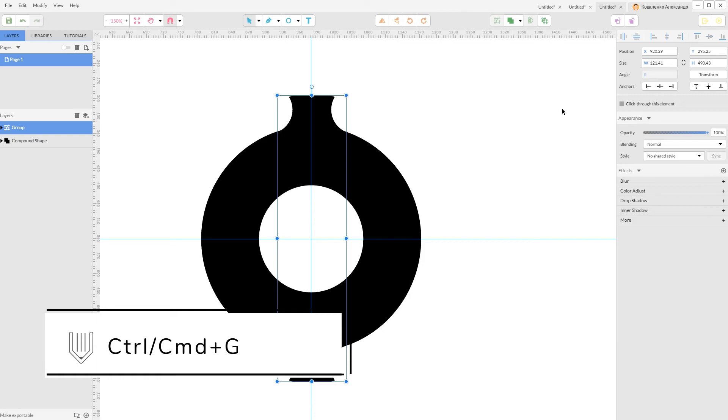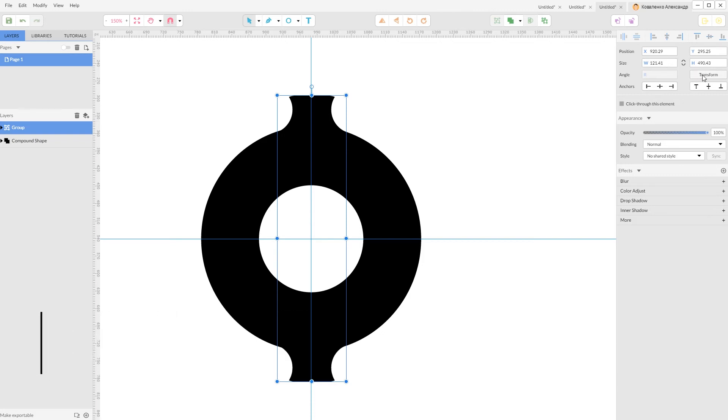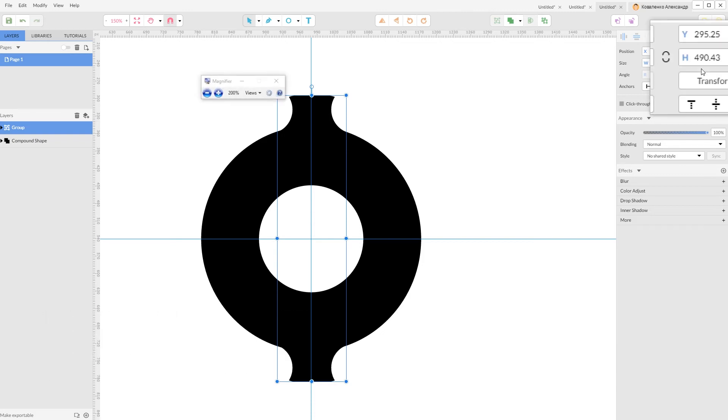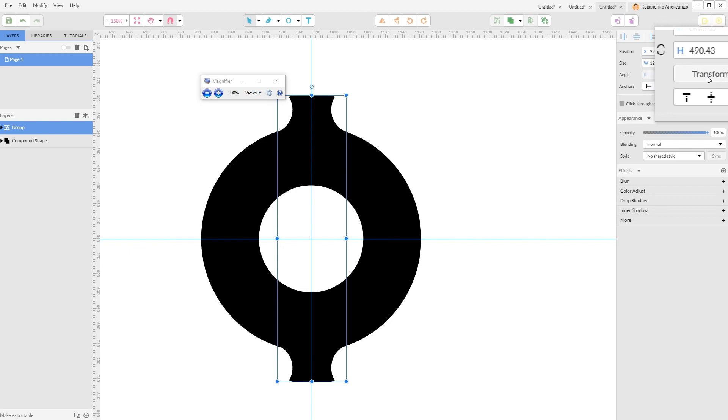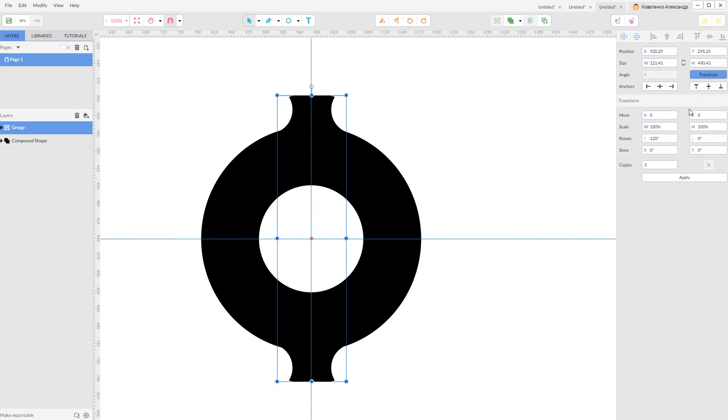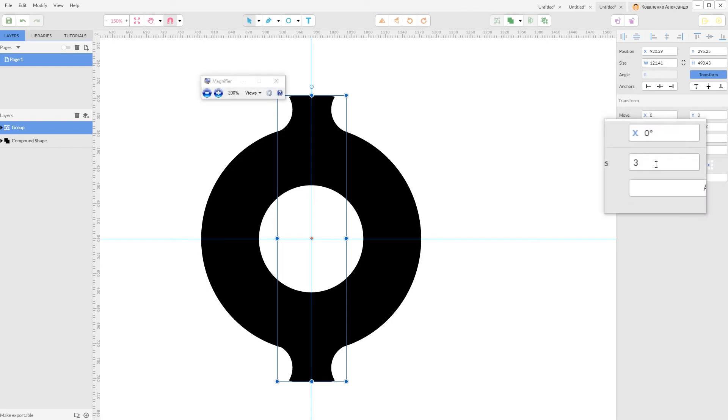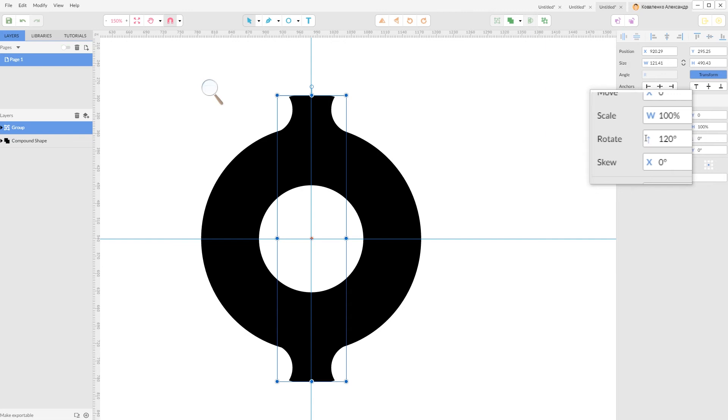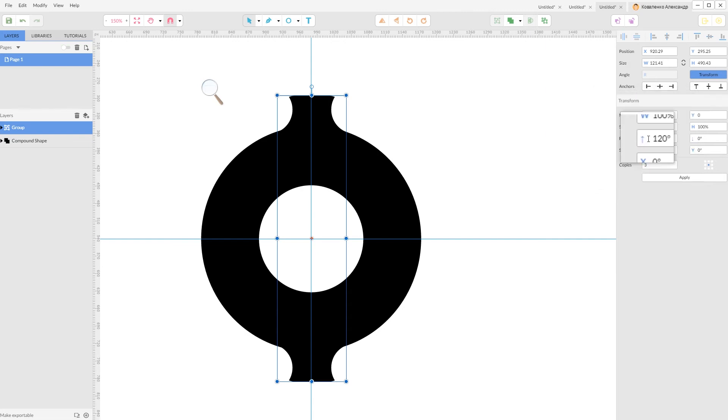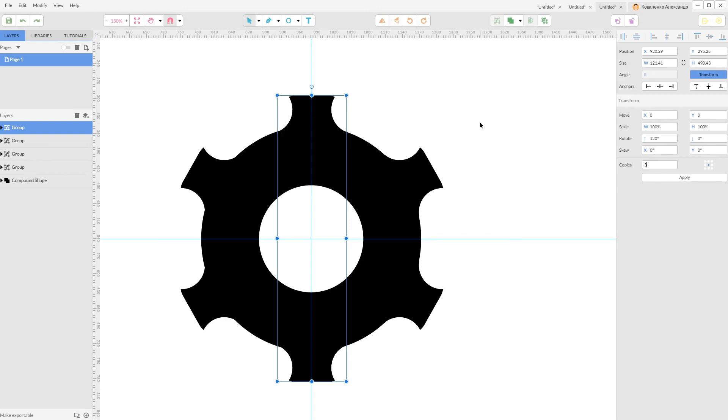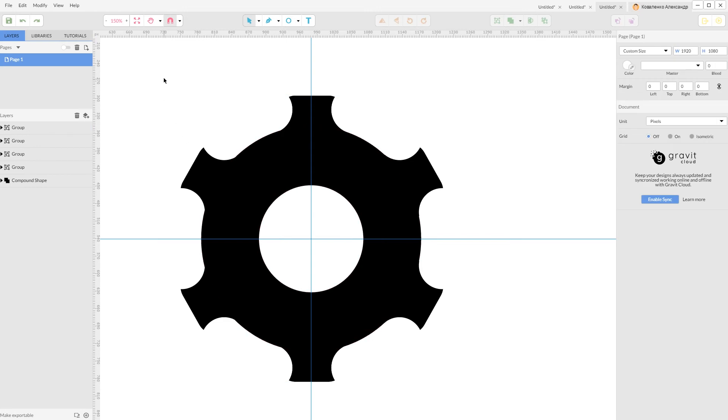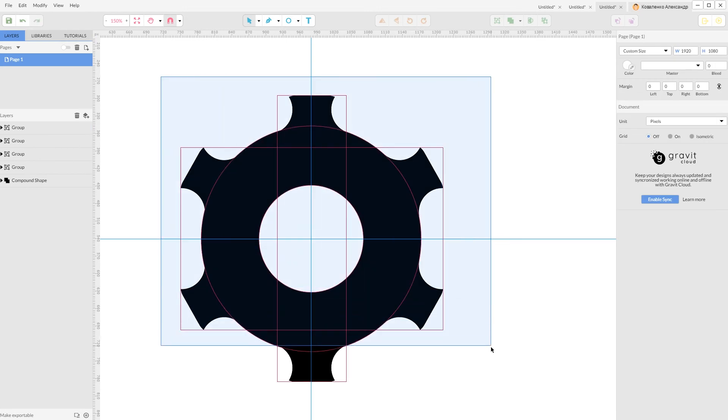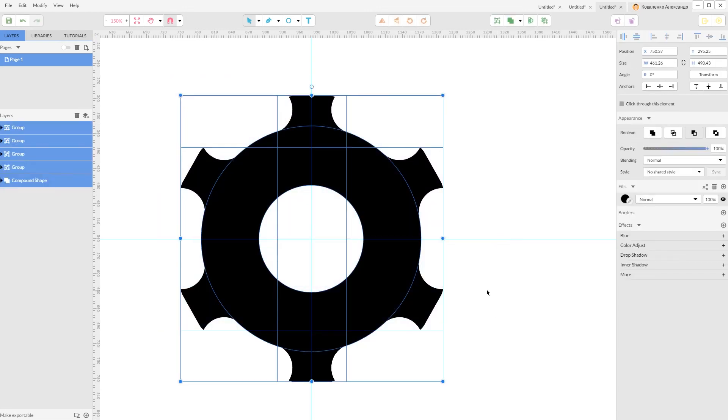And navigate to your Transform, click on this button Transform on the right panel. Set the number of copies to three here on this field, and set the number as the rotate angle to 120 degrees and apply it. This will give us this shape - it's our cog shape.